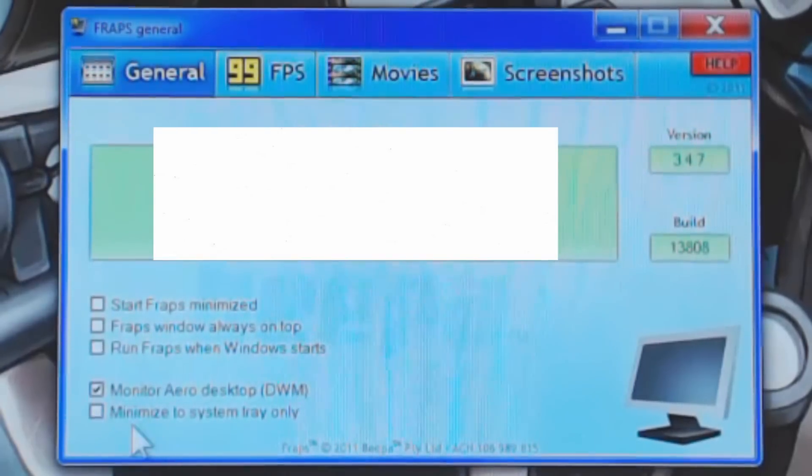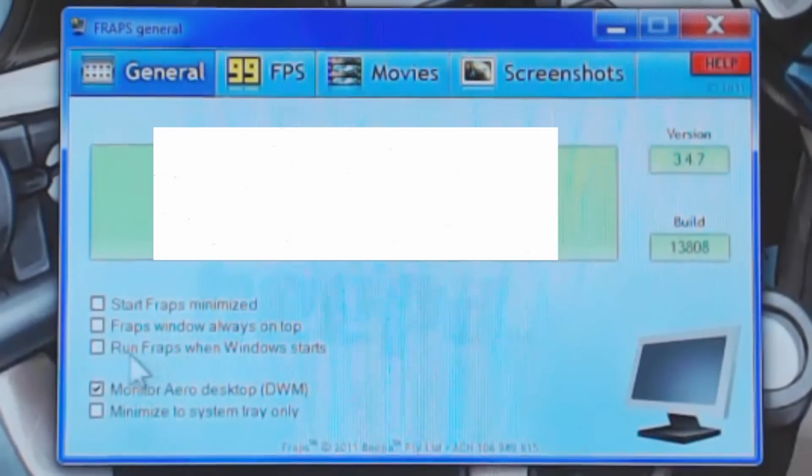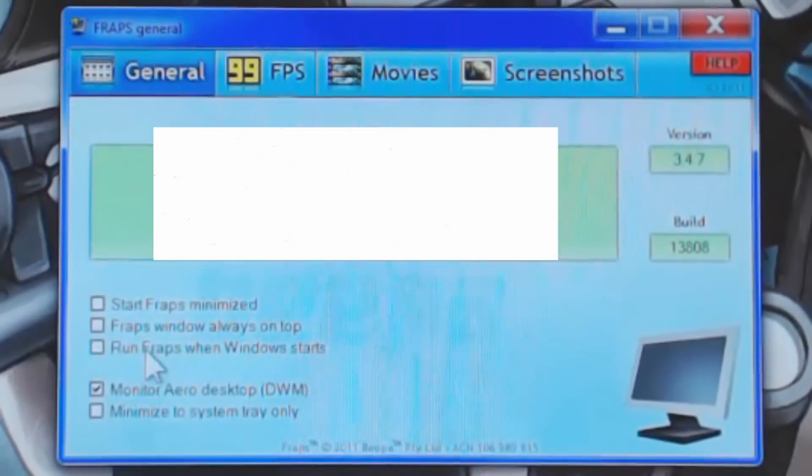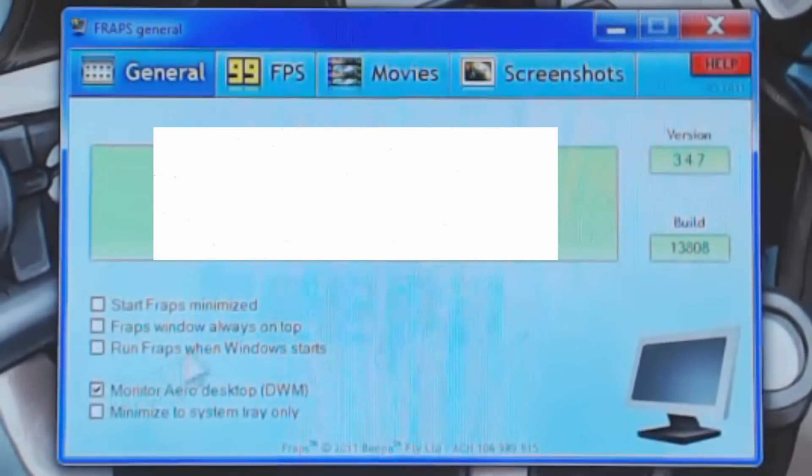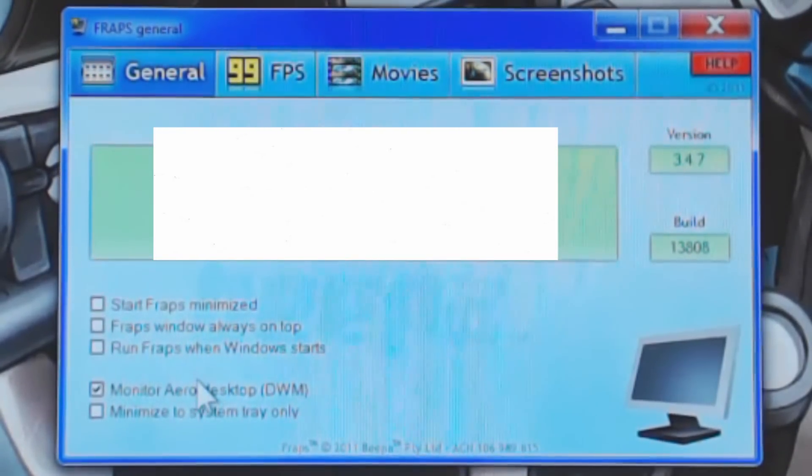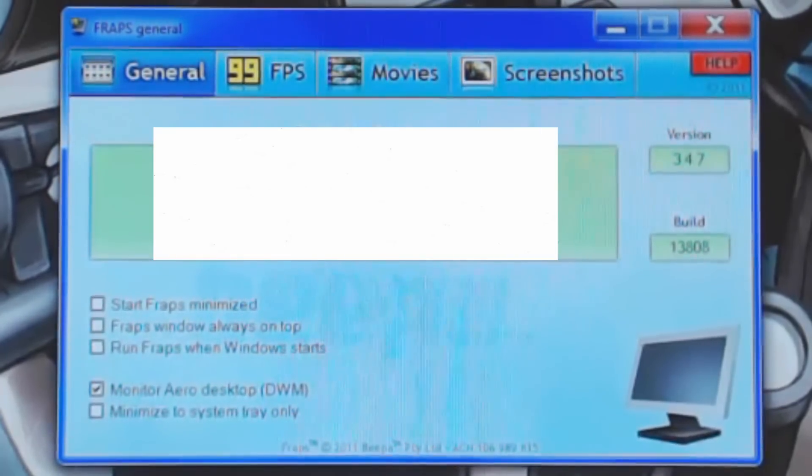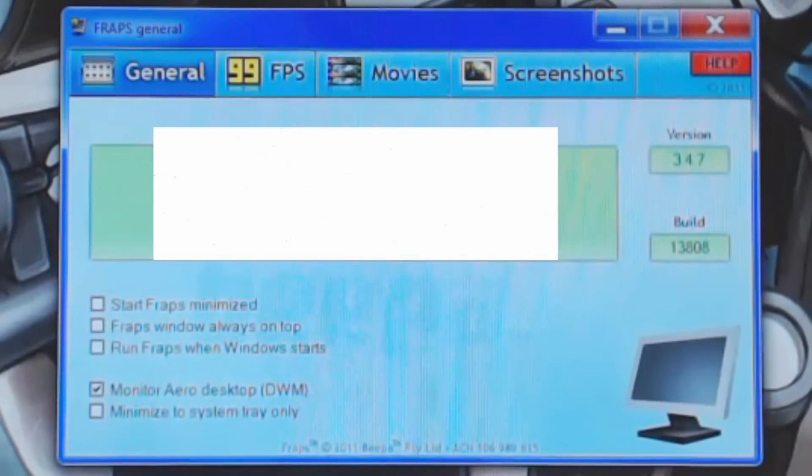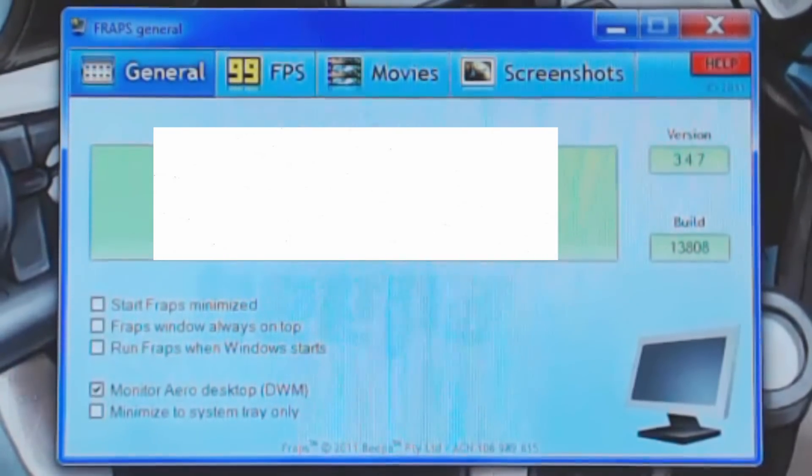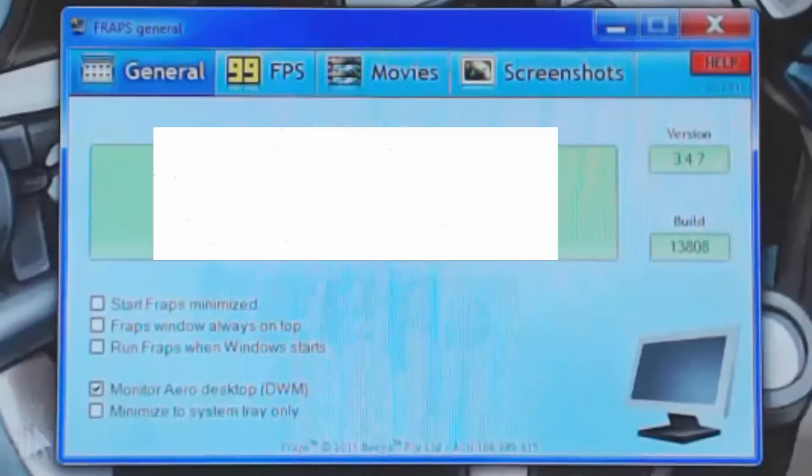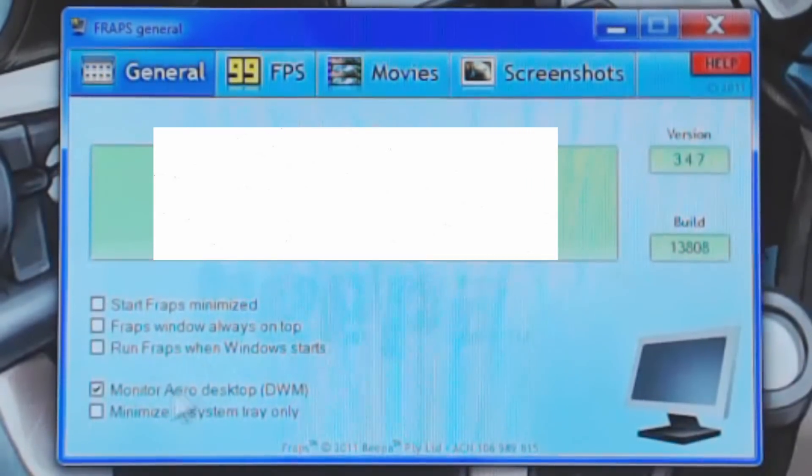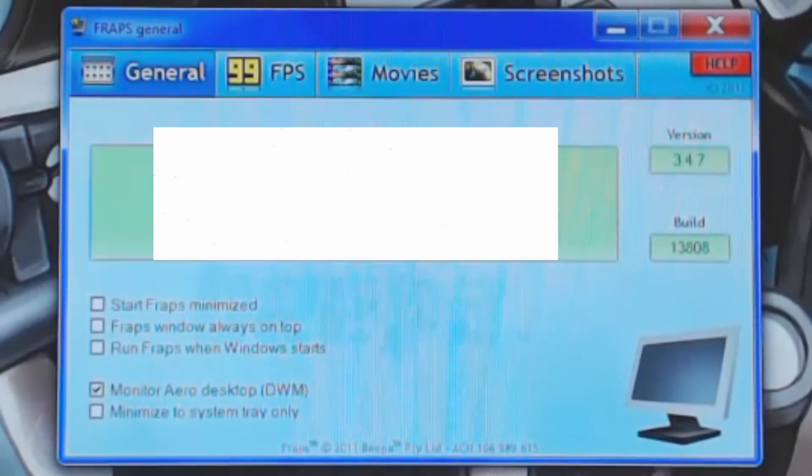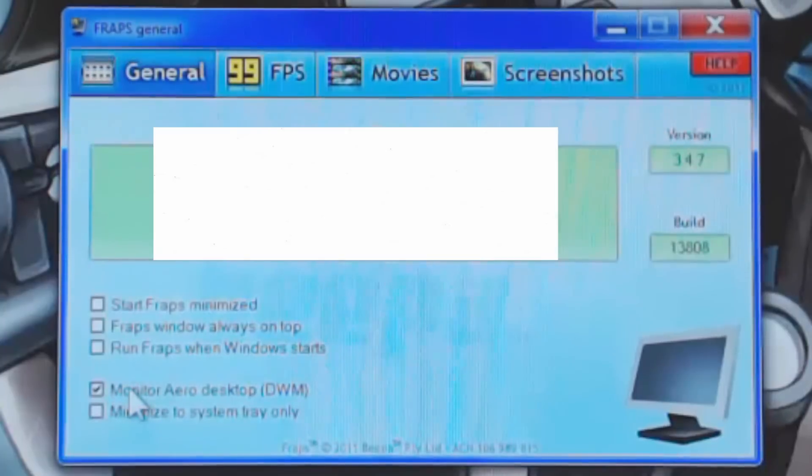Now, the last one and the first two are pretty minor. But running Fraps when window starts, DxTory doesn't have the setting, but you can actually make the setting yourself by going into all programs in your start menu and then going to your startup folder. You can create a copy of the shortcut for DxTory and throw it in that. Then once your PC boots every time, it will open DxTory. I actually did that myself. Monitor arrow desktop basically means you're going to monitor your desktop. Definitely an option to keep checked.